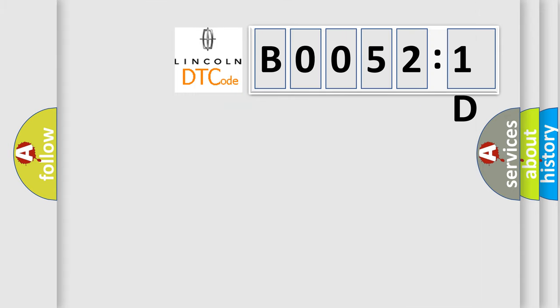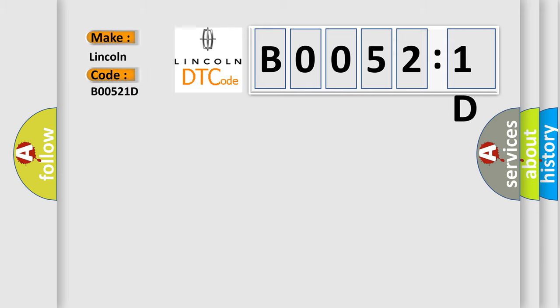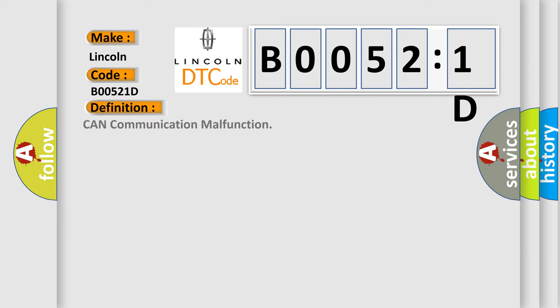So, what does the diagnostic trouble code B00521D interpret specifically for Lincoln car manufacturers? The basic definition is CAN communication malfunction. And now this is a short description of this DTC code.